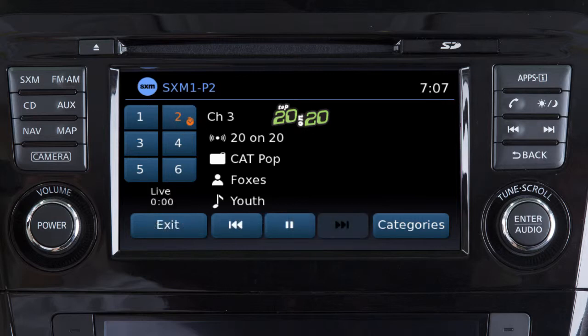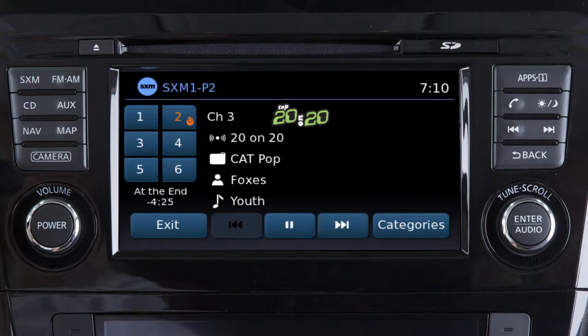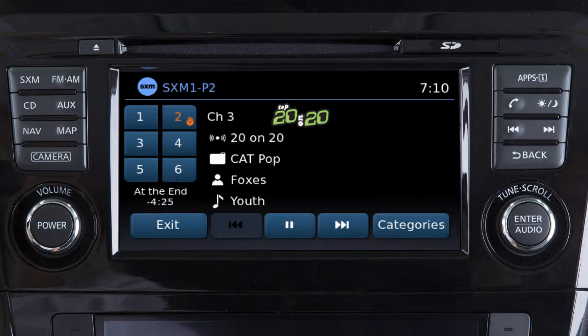Touch the preset key to switch to that channel. Touch this key to replay the current song from the beginning, or press it multiple times to move back through as many songs as the system permits. The message 'at the end' will appear when you cannot skip back any further.